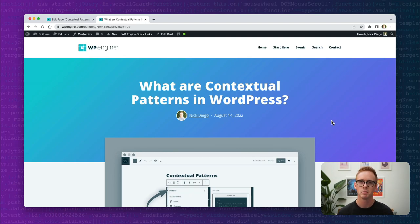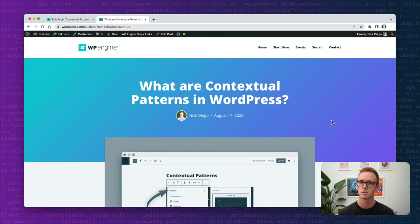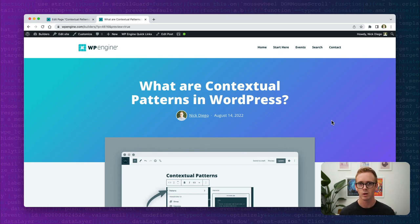Here we are on the WP Engine Builders website. Before we begin, I wanted to point out that this video is actually based on an article we've written on the website called 'What Are Contextual Patterns in WordPress.' This video is not going to cover everything in the article, so if you want to check that out, check the link in the description. And if you're coming from the article to the video for a visual representation, welcome.